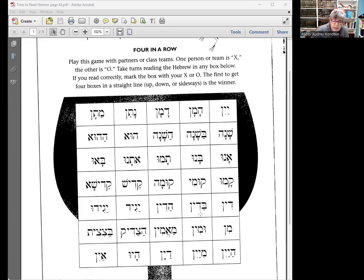Line five: dean — dean, dean means rule or law. Badean is the next word — badean, meaning 'in the law.' And the third word is hadean — 'the law': hadean. The fourth word is yageed — yageed. And the final word in the fifth line is yageedo — yageedo.